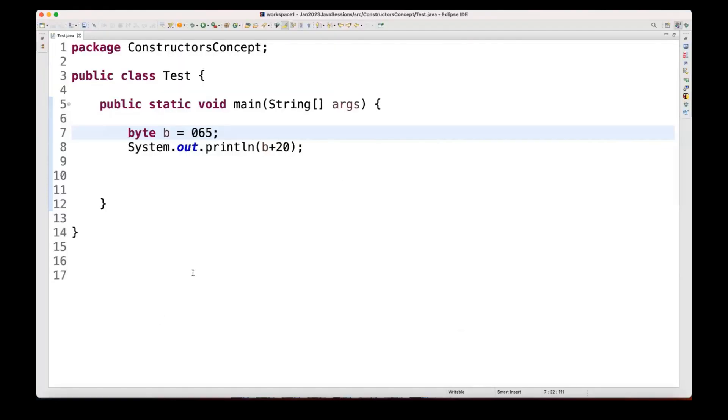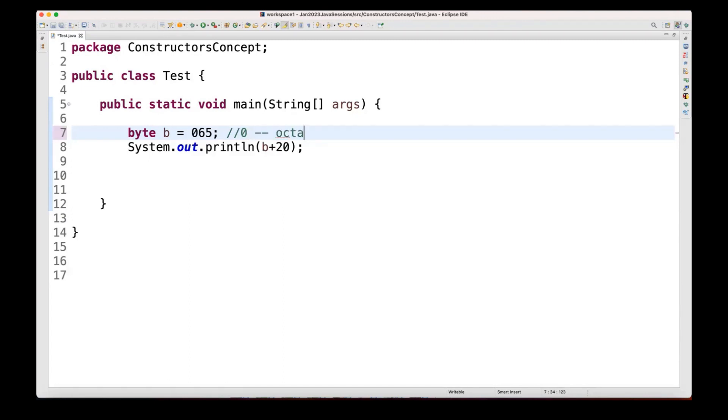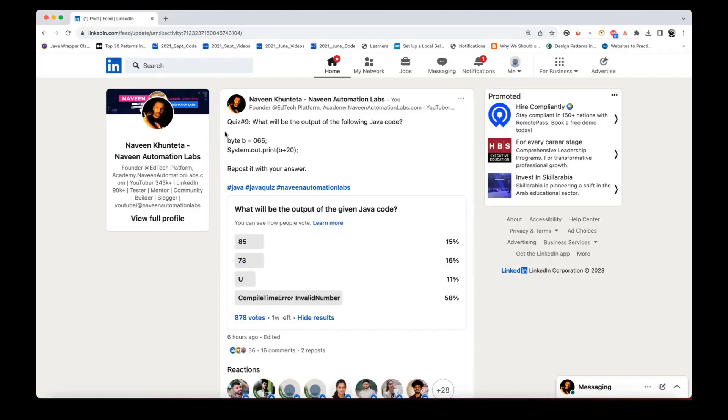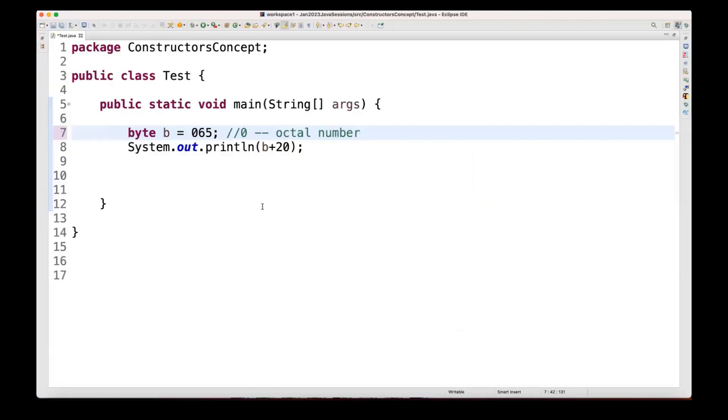So if you notice this thing, byte b equals 065. So this number, which is starting with zero actually, right? So a number which is starting with zero is considered as an octal number. Okay. So the right answer will be 73. I'll tell you why 73 it is coming. So octal number, and this octal number, each and every digit should be between 0 to 7.